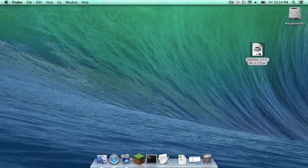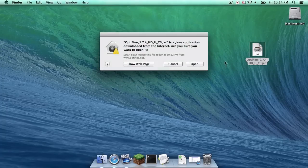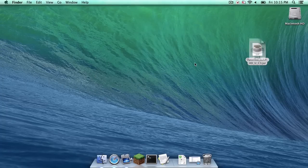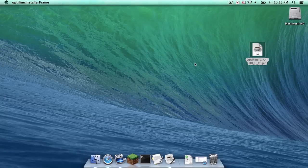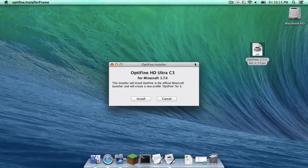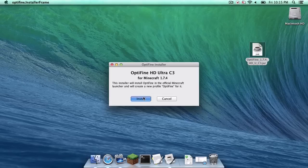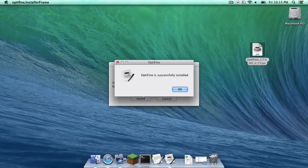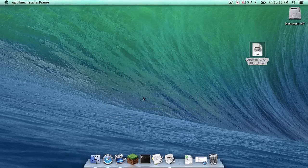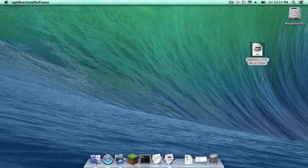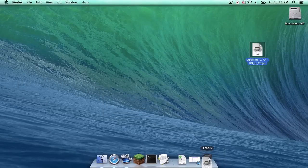So just double-click on the jar file, click open, click install, click OK, drag it to the trash.